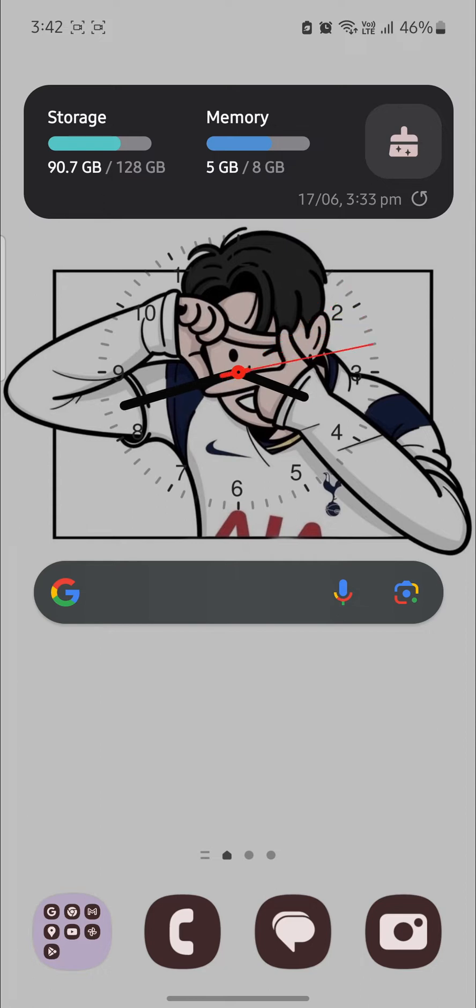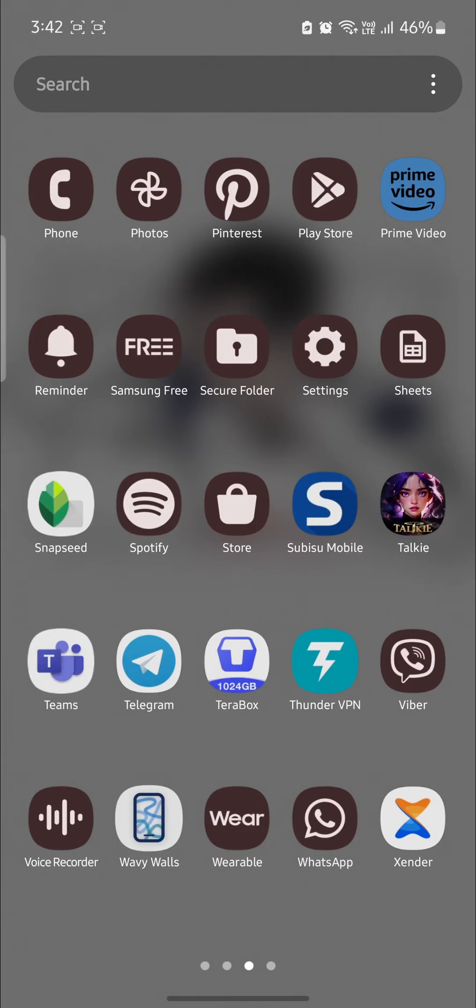In this video I'm going to teach you how you can delete the Taki AI account which you have. So let's go ahead and start the video.